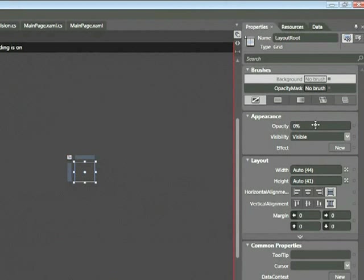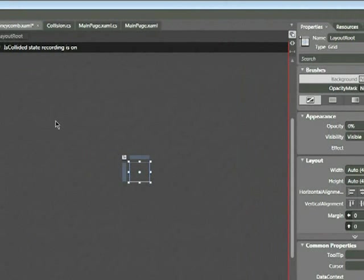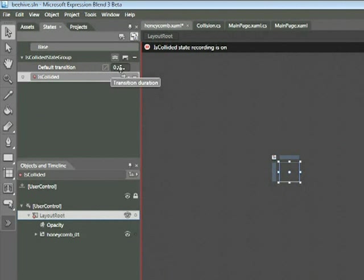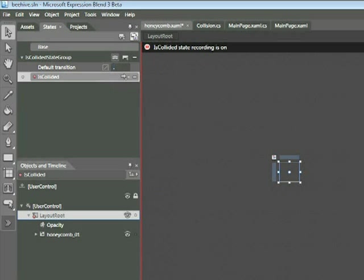At the same time, I want to define how long it takes for this to fade out. So there's an option here for default transition. Currently it's 0 seconds. I'm going to go ahead and pump this up a little bit to 0.3 and then press return. So this fade out will take place over 0.3 seconds.